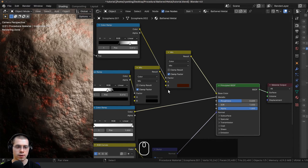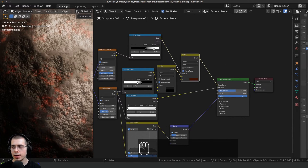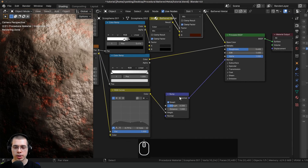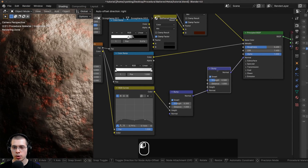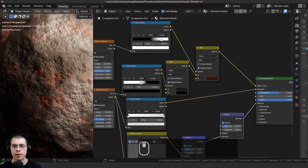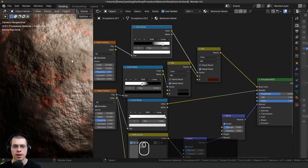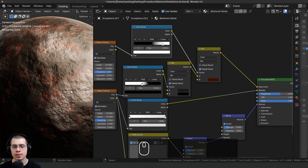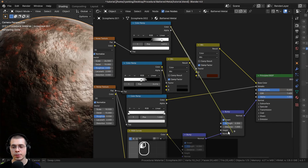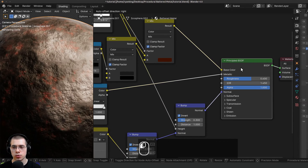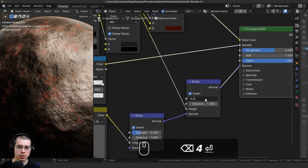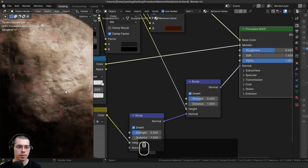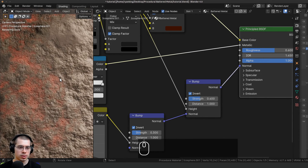I also want to make the rust more bumpy. I'll click on the bump node, press Shift+D to duplicate it, and drop it after the first one. I'll take this color ramp — which is basically the mask for where the rust is — and put it into the height value, then Ctrl+Shift+select the principled shader. I'll turn the bump strength to 0.4. Zooming in, you can see it's a little bit more bumpy.